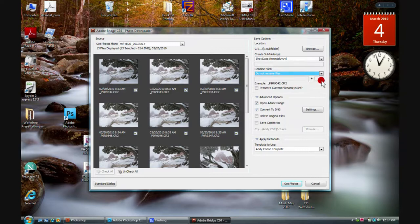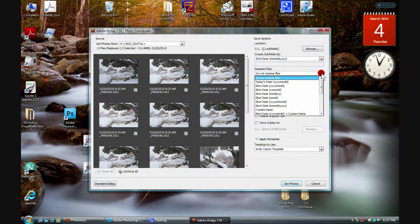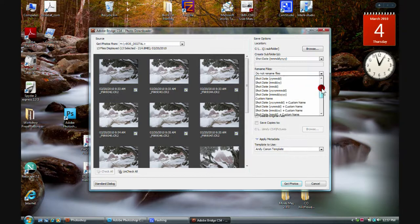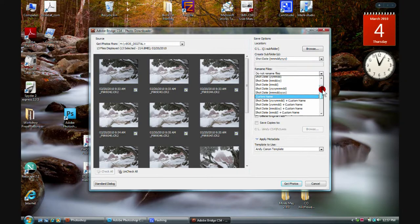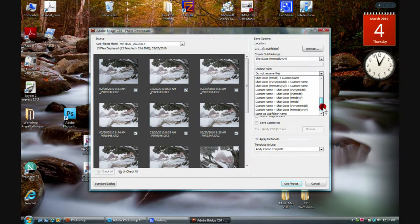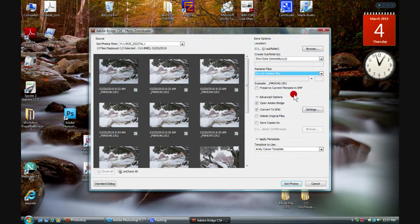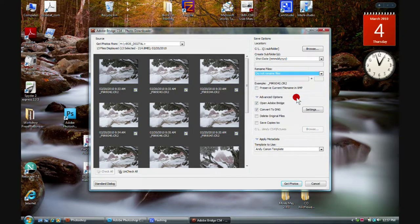The next box as we come down is the Rename Files option. I do not rename my files. For some people there might be a reason to click the drop-down and rename them — perhaps put a custom name in — but I don't find that useful at all. I'm just in the habit of working with them without renaming, and why do more things than you have to?